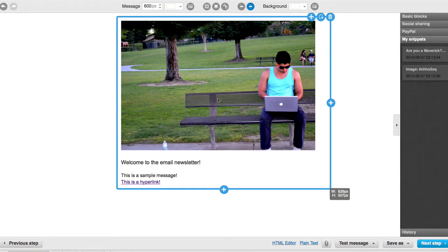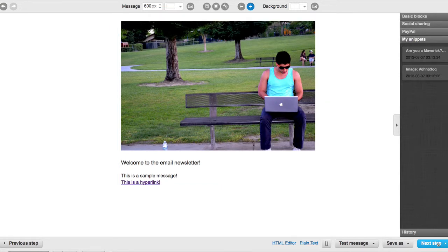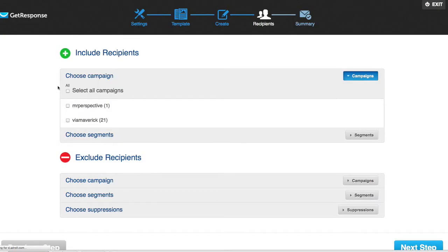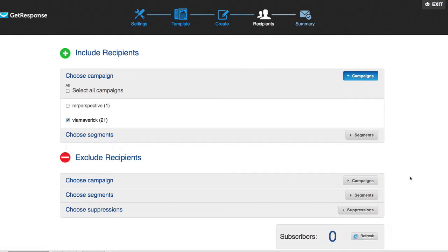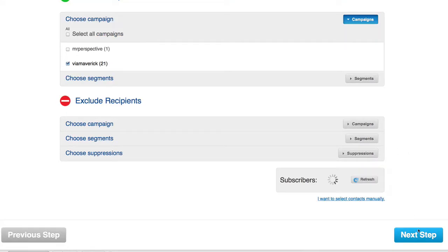Say I wanted to send this to my list. The next thing I would do is actually go to Next Step. I've already prepared the message, I've named it, and I have to choose a list I want to send it to. I would choose Via Maverick and then I would just go down and click Next Step. Notice it hasn't sent yet.